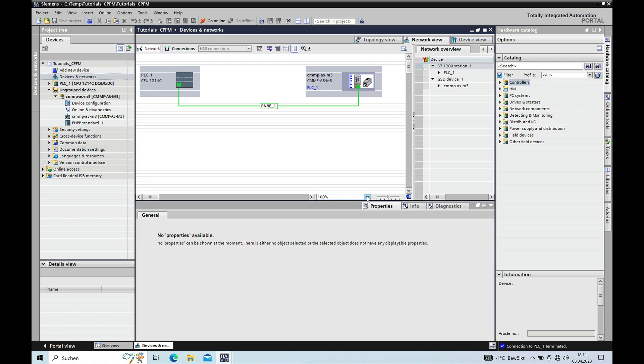Hello. In this video I show you the commissioning of a Festo Motor Controller CMMP AS M3 together with Siemens PLC CPU S7-1200 using the TIA Portal V17. And here is how it goes.